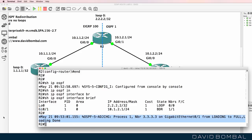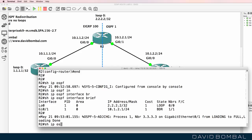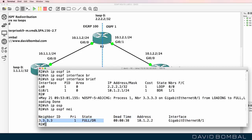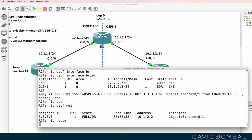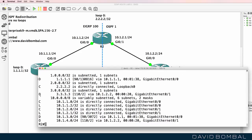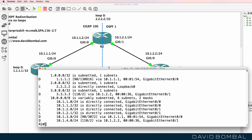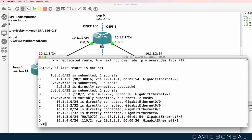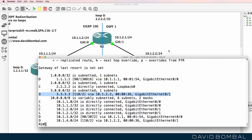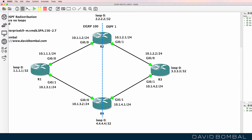A neighbor relationship has been established to the router with neighbor ID 3.3.3.3. Show IP OSPF neighbor confirms a fully established neighbor relationship to router three. Show IP route now shows a route learned through OSPF. Pinging quadruple three works, and pinging quadruple one also works — because we've learned about one network via EIGRP and the other via OSPF. That's the basic OSPF and EIGRP configuration on router two.